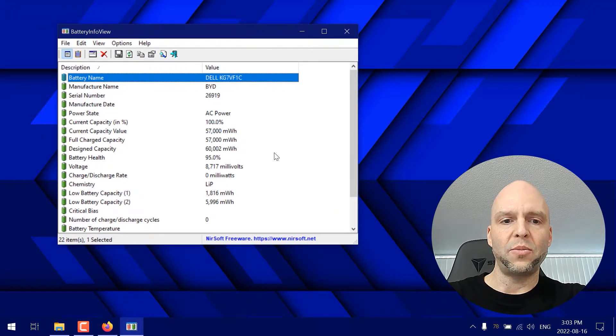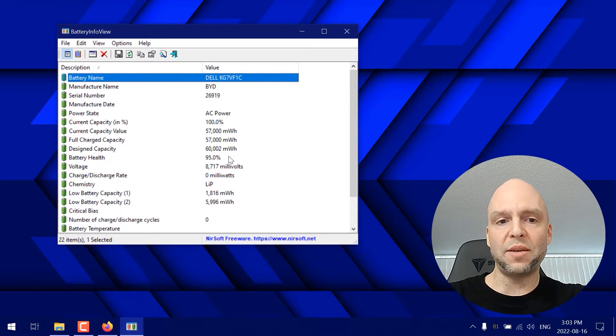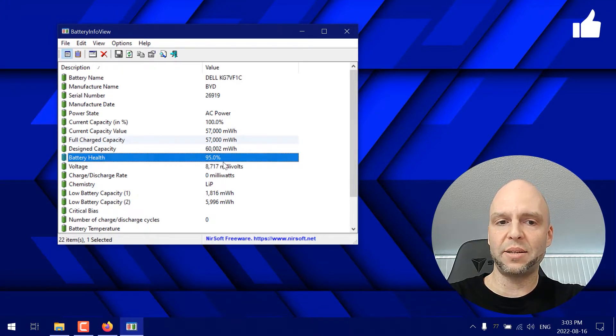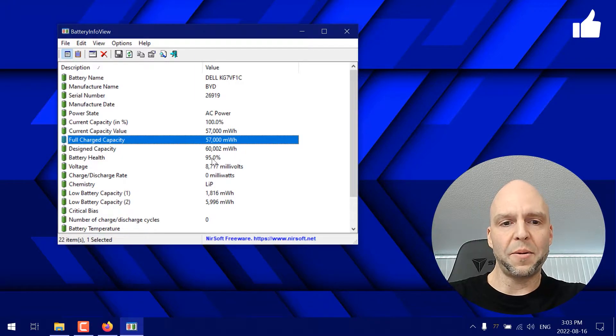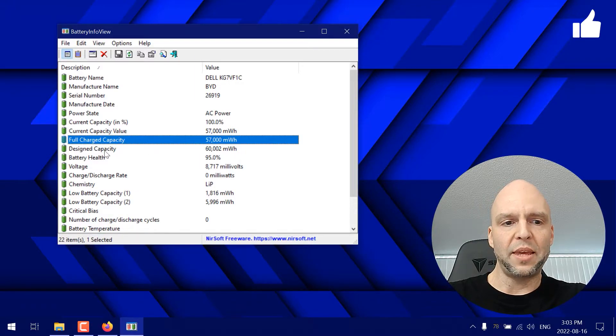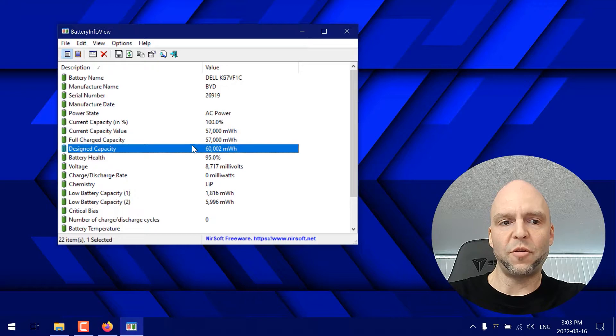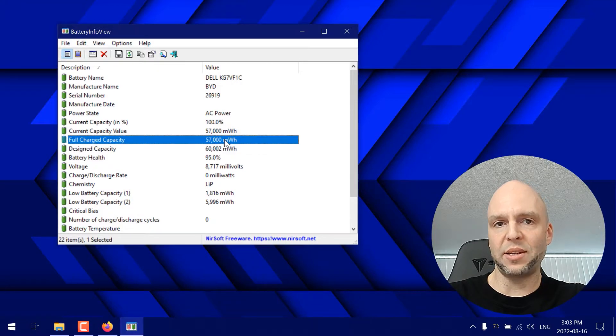Now this is my laptop which is a Dell Latitude 7490 and it's showing that my battery health is 95%. So this is based on the design capacity versus the full charge capacity.